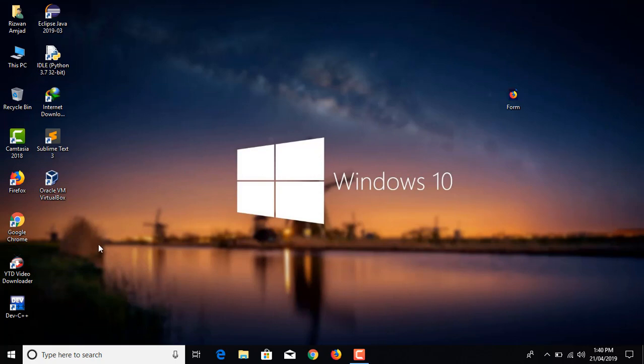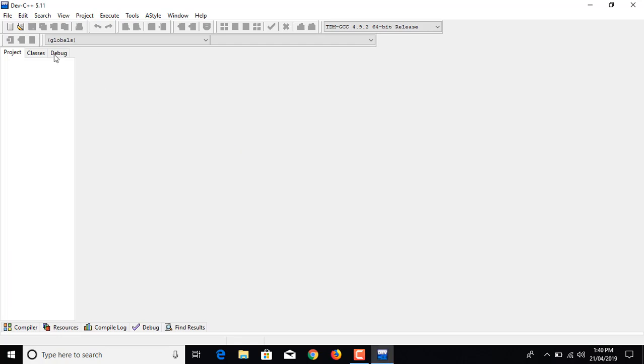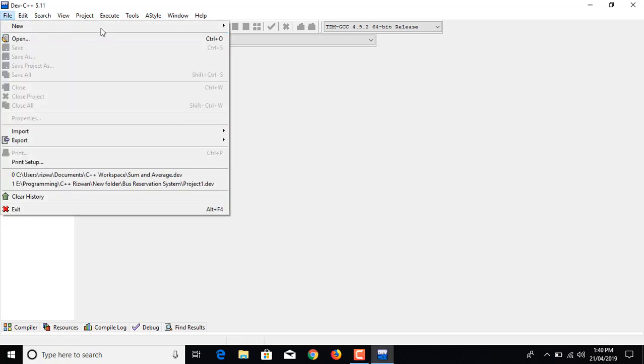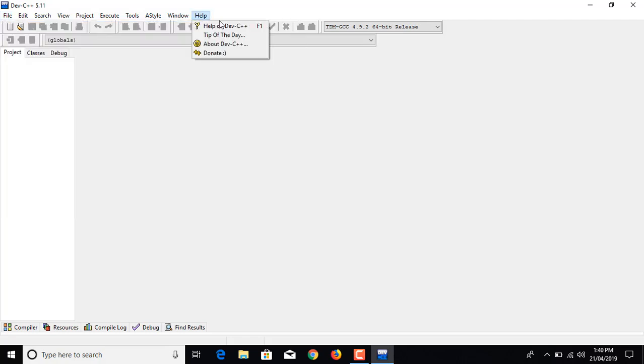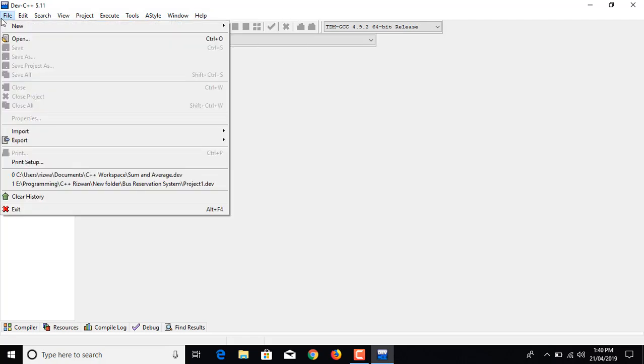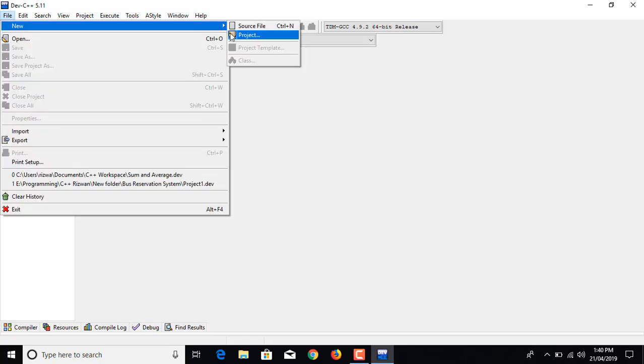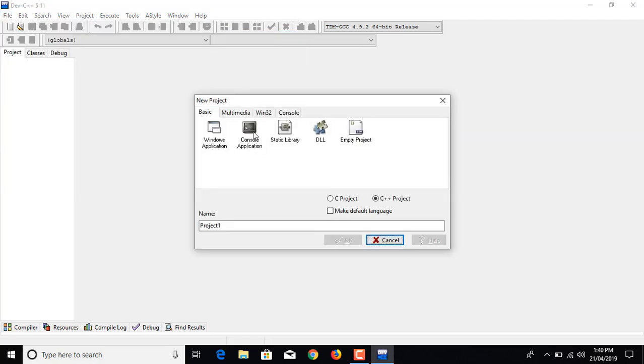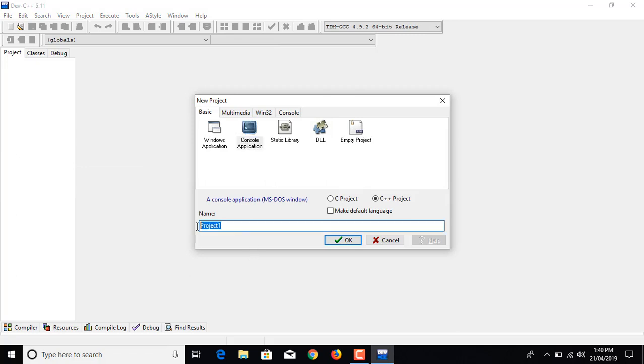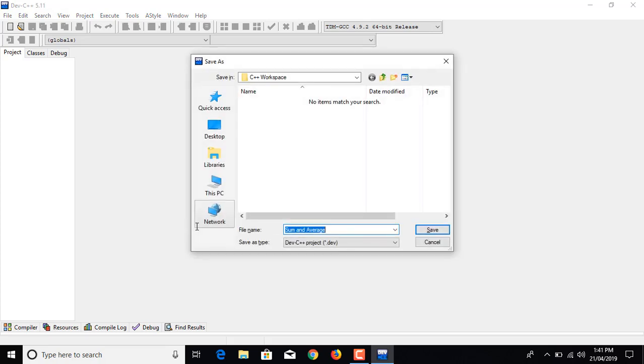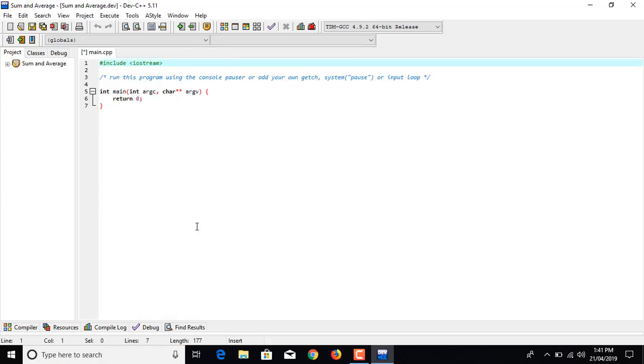Now let us create a new project and name the project whatever you like. Sum and average, save it.